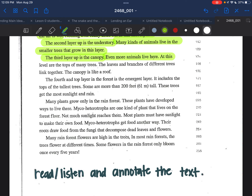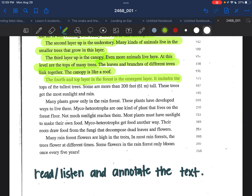The second layer up is the understory. Many kinds of animals live in the smaller trees that grow in this layer. The third layer is the canopy. Even more animals live here. At this level are the tops of many trees. The leaves and branches of different trees link together. The canopy is like a roof.